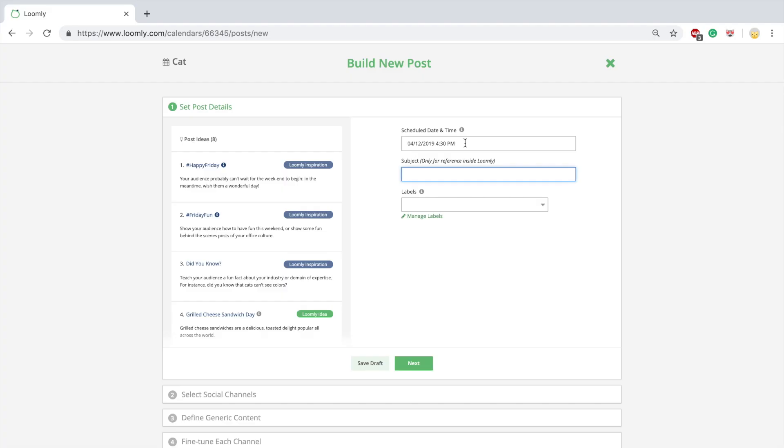This launches Loomly's famous Post Builder. Post Builder assists you, step by step, to create better content on social media. Let's take a look.